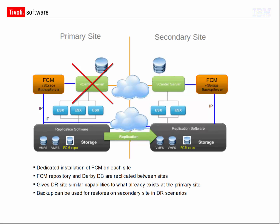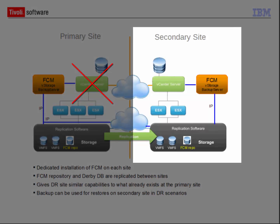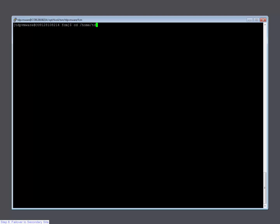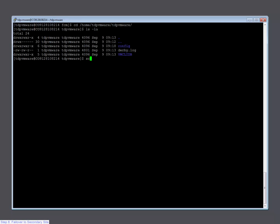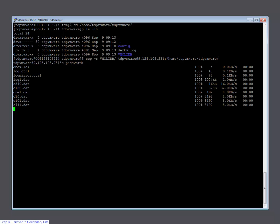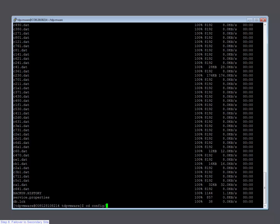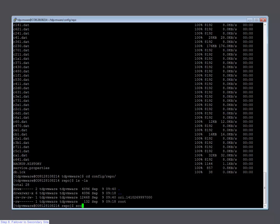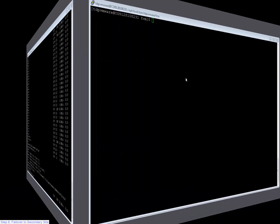Let's pretend there is a disaster case that destroyed your VMware environment on the primary site and do a failover to the secondary site. Since I have already installed and configured FCM on the secondary site, all I need to do for the failover is to copy over the FCM repository and the Derby VM CLI database from the primary to the secondary site. I will use SCP again to do that. First, copy over the VM CLI DB directory in your home TDP VMware directory. Now switch to the repository directory and copy over the ORI file that represents the latest backup or the entire repository.